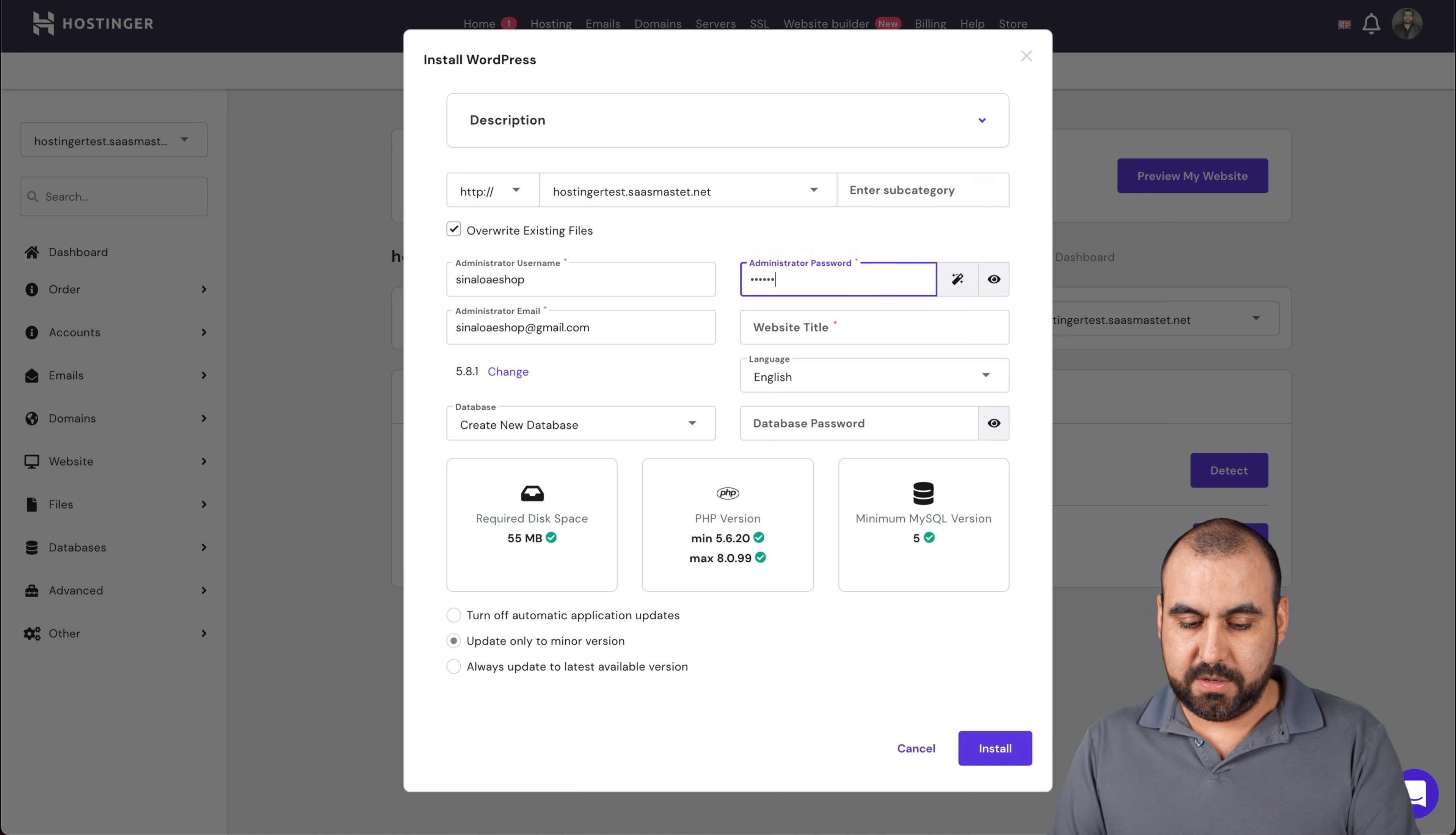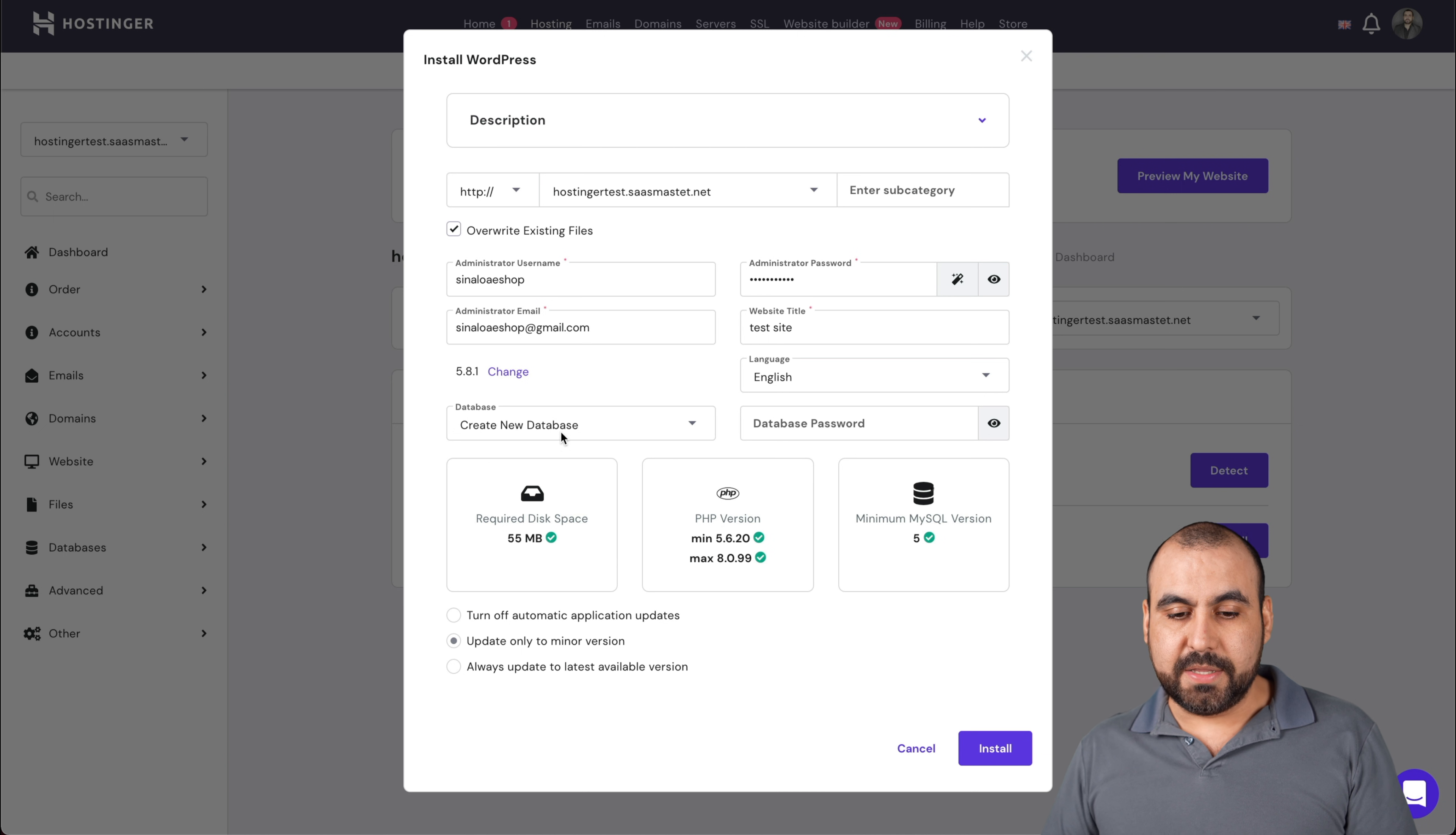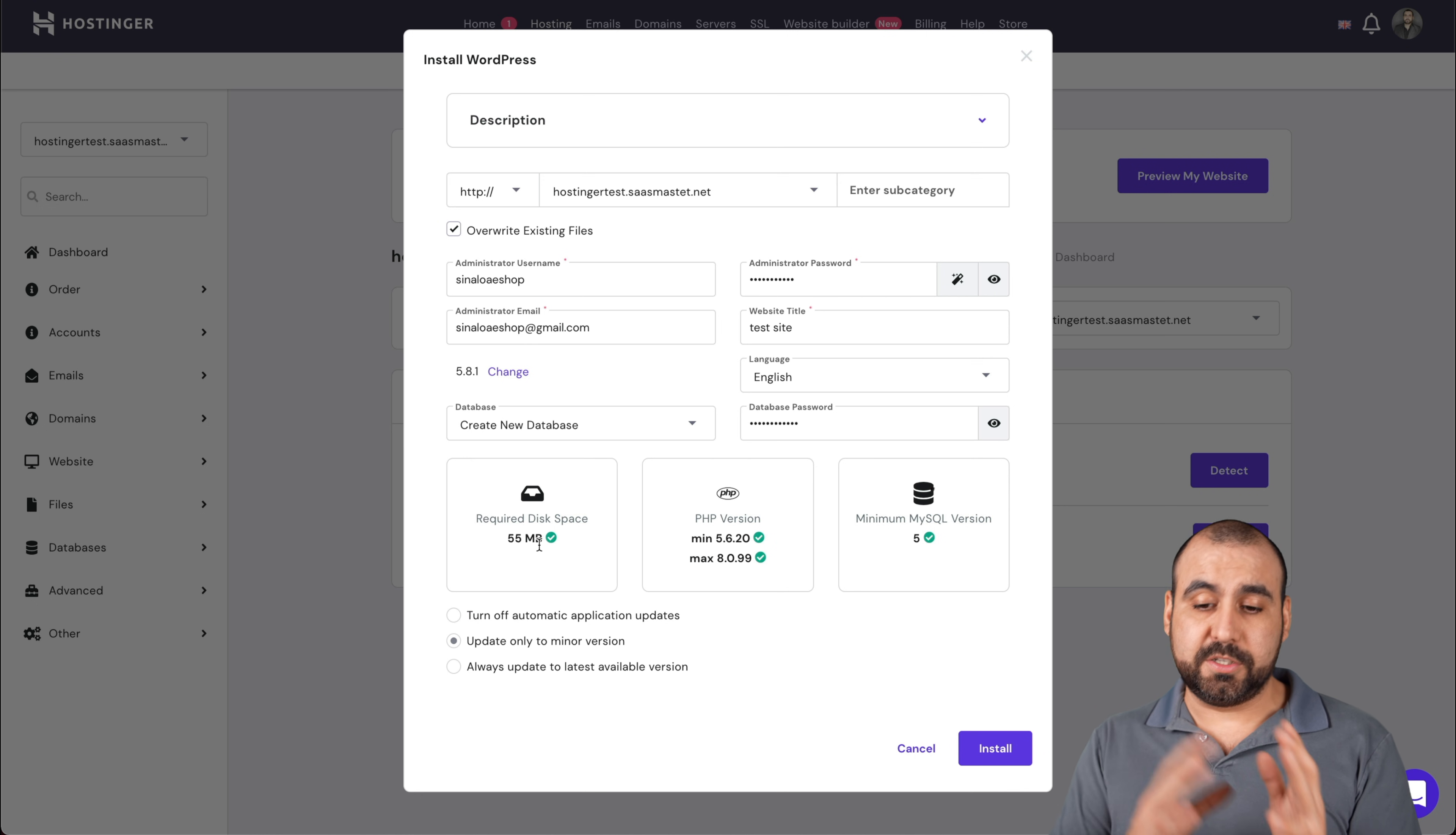That password title is just test site. The language that I want to install it in, in this case I'll just keep it in English. The email for the admin, create a database, create a new one, a database password. I just input a password for this.